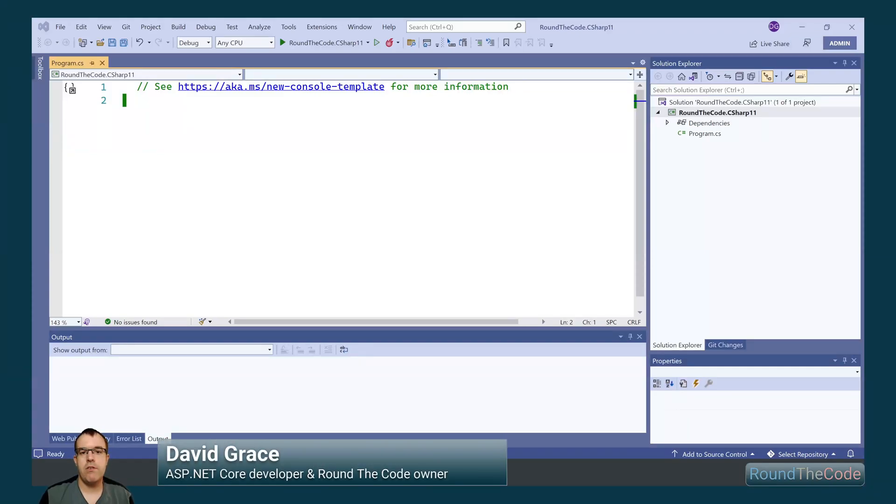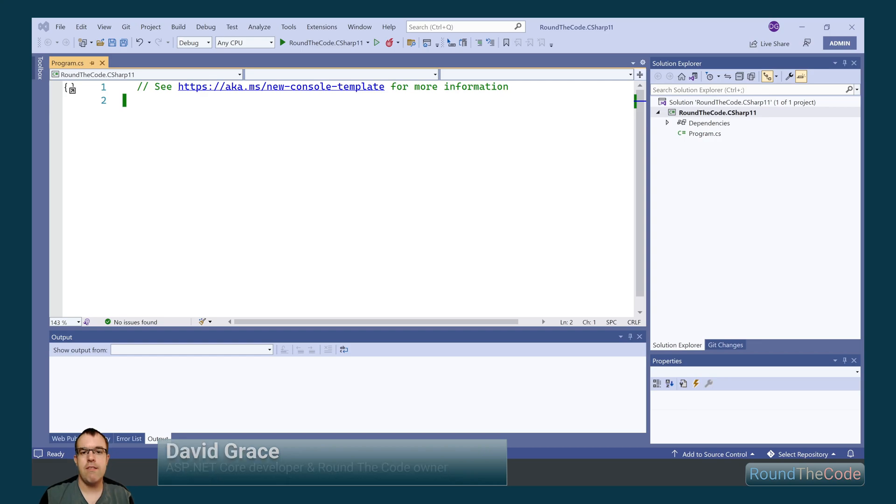C# 11 is just around the corner and we're going to look at some of the features that can be used in .NET 7.